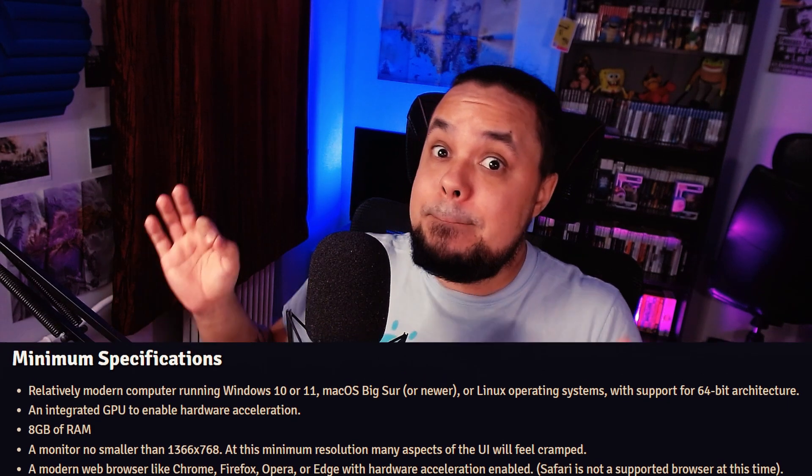So those are the minimum specifications. If your computer does not meet these minimum specs, you're going to run into performance issues, and even the tips here might not be able to fix all of them, but they might still fix some of them. So stick around.